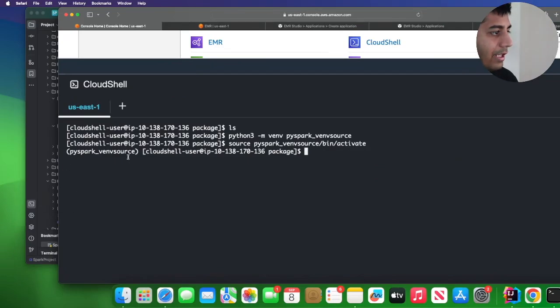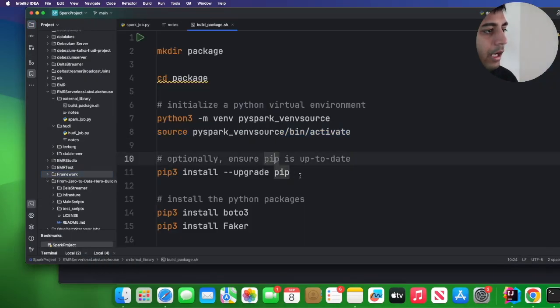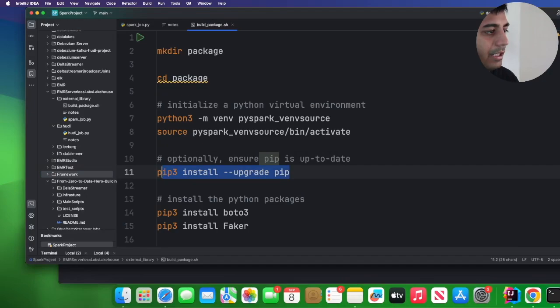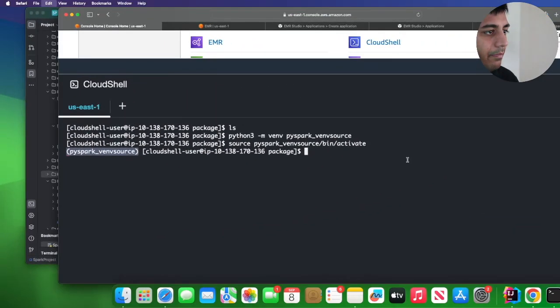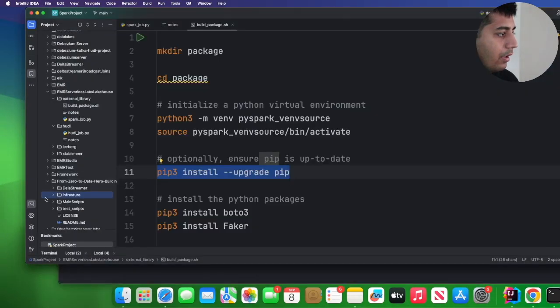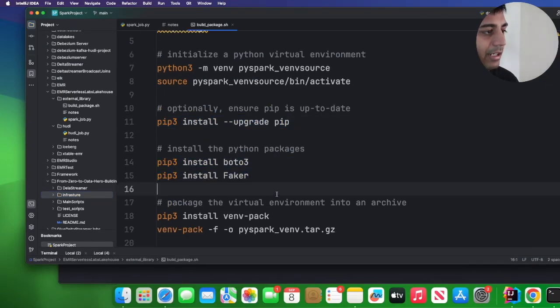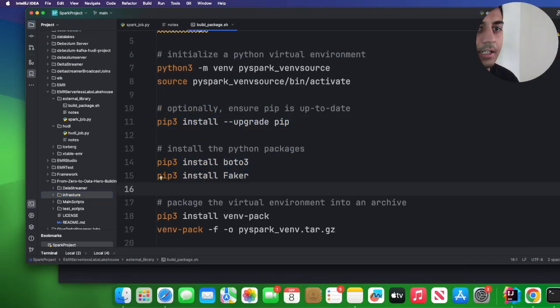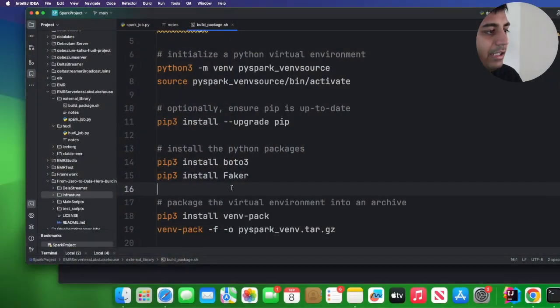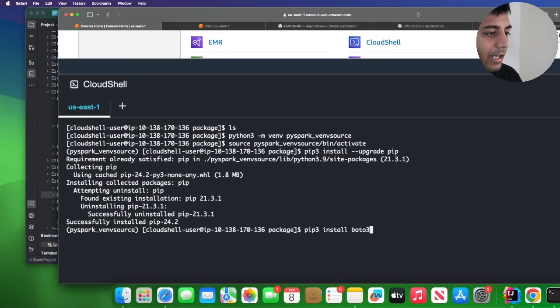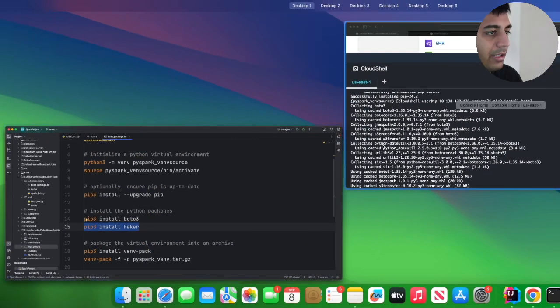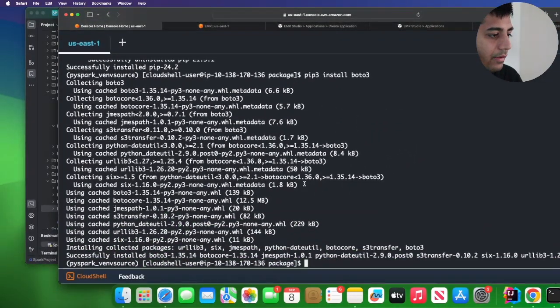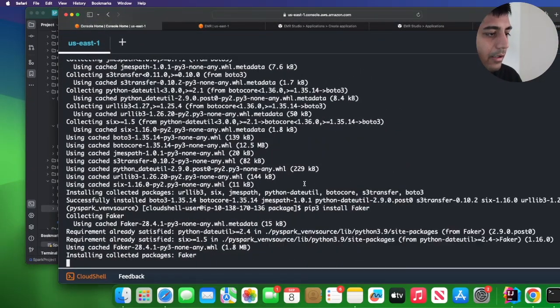As you can see that's been activated over here. Now I will upgrade the pip command, so I'll just say pip install upgrade pip. After that I'm going to install the libraries that I need. In this example I'm going to use Faker library to generate some mock data and then create a spark data frame and write as a parquet file. So I need boto3 and Faker, so I'm going to install that. So pip3 install boto3 and then pip3 install Faker.